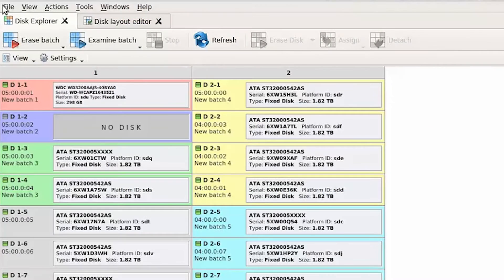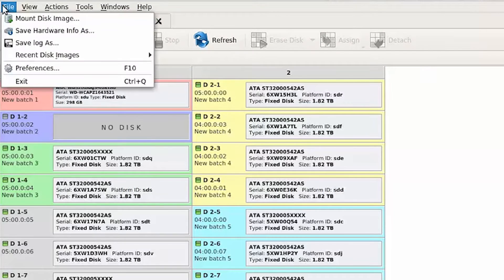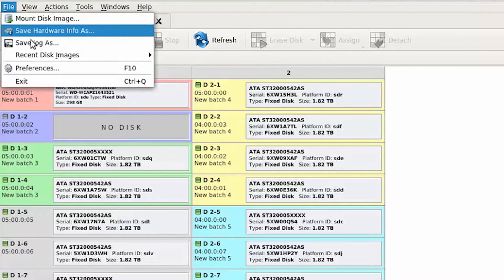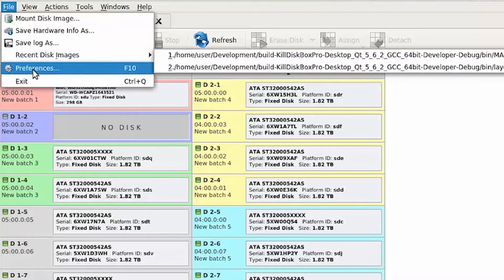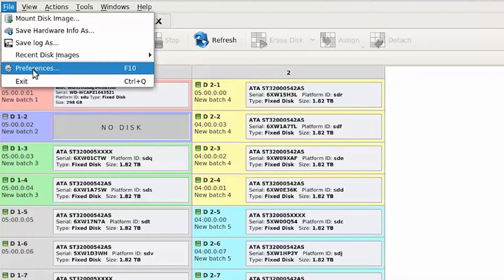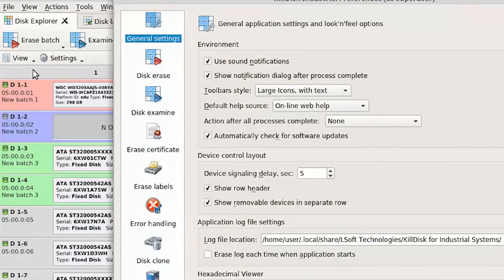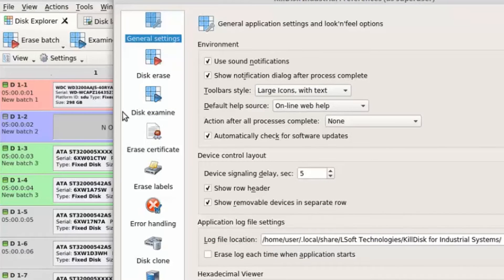The settings for these reports may be configured in the preferences menu. Here you can add customizations like your company logo, notes, and how the certificates are saved.